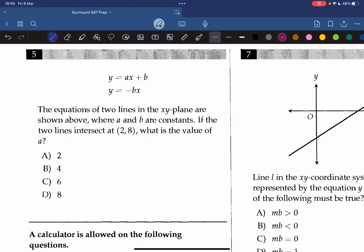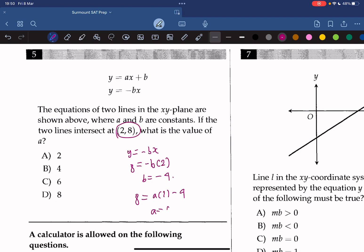Moving on to question 5. The equations of two lines in the x-y-plane are shown, where A and B are constants. If the two lines intersect at (2, 8), what is the value of A? Both lines pass through (2, 8). Plugging into the second line y equals negative Bx: y is 8 and x is 2, so B equals negative 4. Plugging back into the first equation: 8 equals A times 2 minus 4, so A is 6.